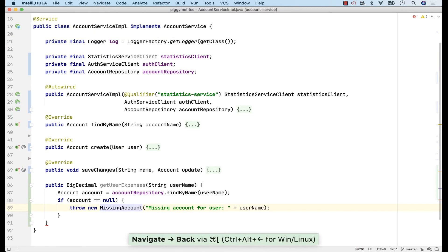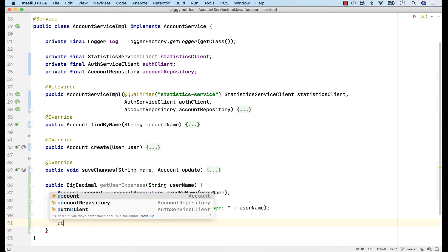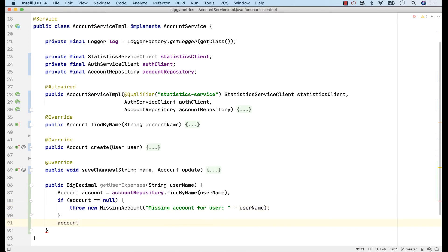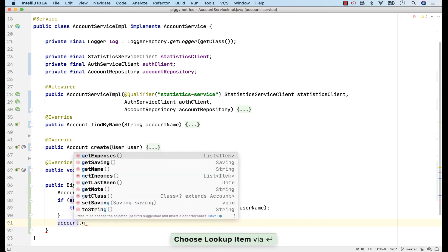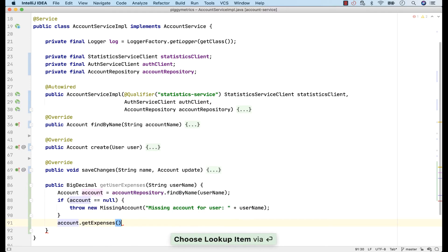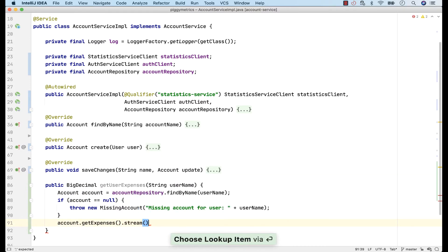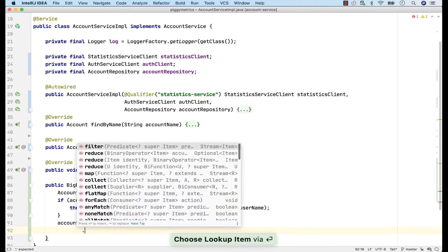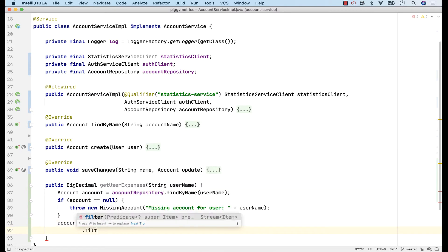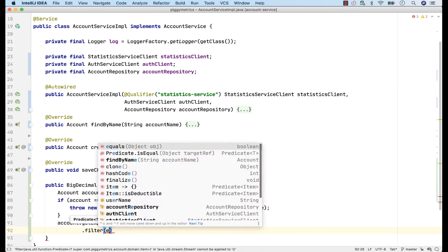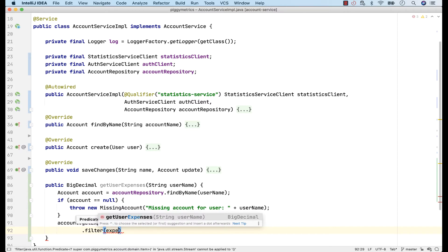Quickly back to our method, I can now calculate the sum of expenses. So accounts, get all expenses and make this a stream. Additionally, I know that these expenses can be deductible and probably I want to filter those out and for this I'll use the filter function.